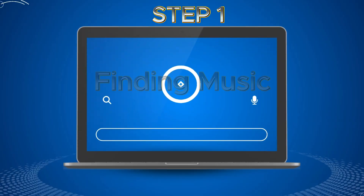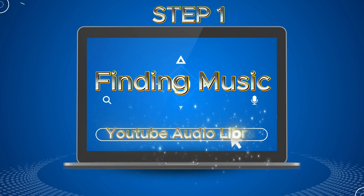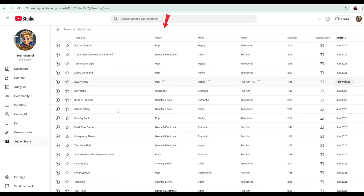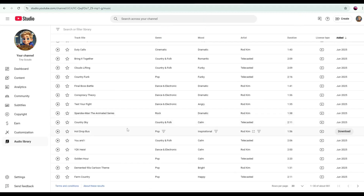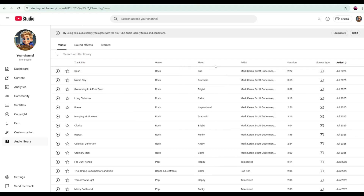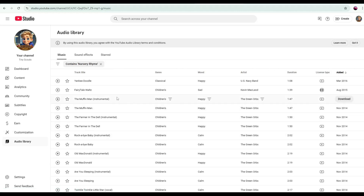Step 1: Finding music. To choose which nursery rhyme to create, I'm heading to the YouTube Audio Library. The YouTube Audio Library is a free resource full of royalty-free music and sound effects for your videos. It's easy to search by genre, mood, or duration, making it perfect for finding nursery rhyme tracks. Best of all, everything you download is safe to use without worrying about copyright issues. All you need to do is type nursery rhymes into the search bar in YouTube Studio, and in just a few seconds, you'll see a wide selection of nursery rhyme music you can use. Let's play a few and listen how they sound.